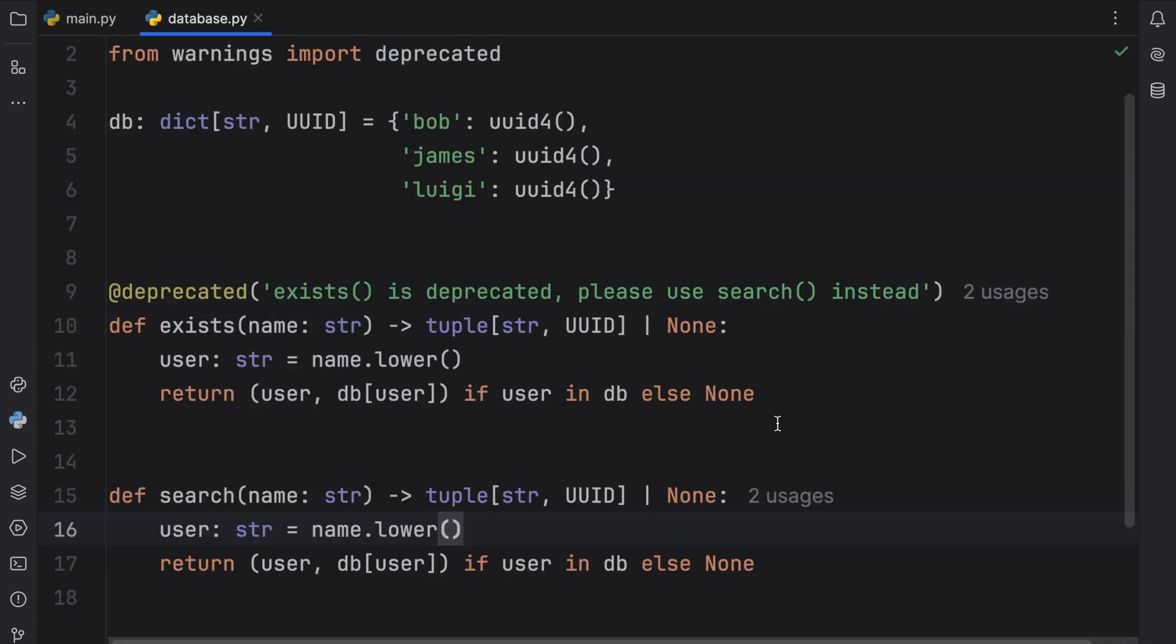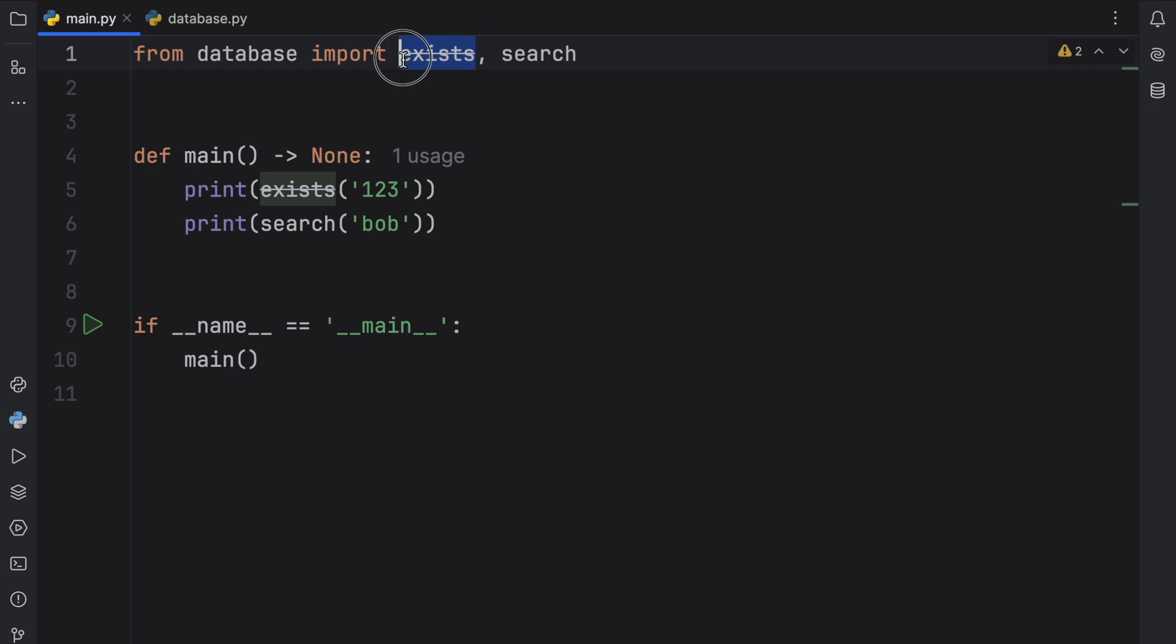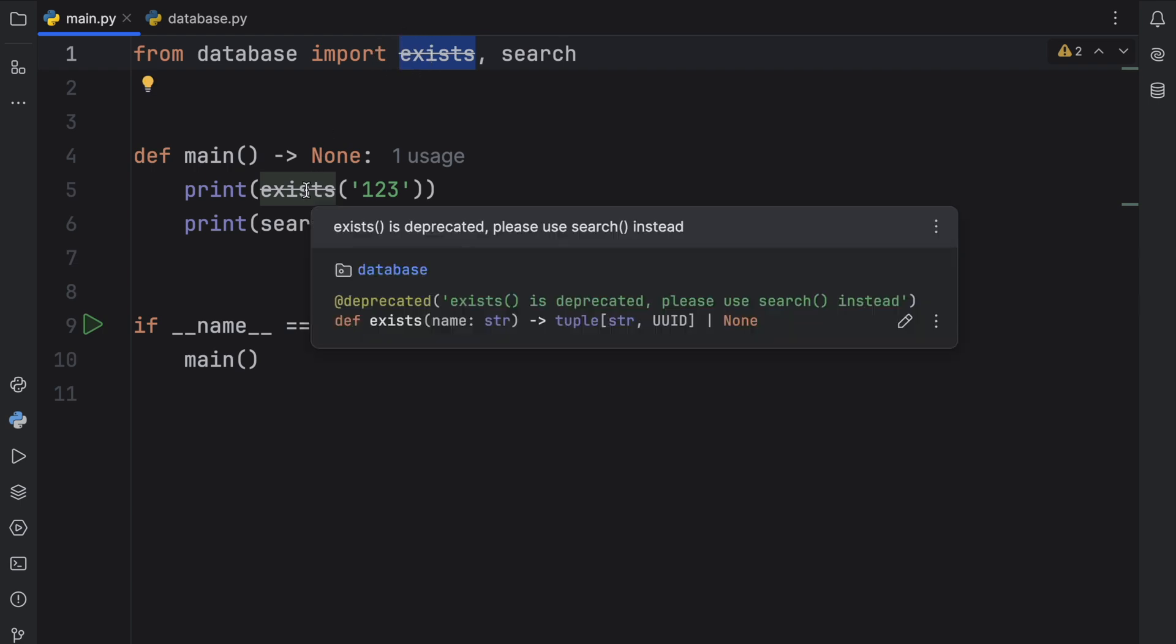And thanks to this simple decorator, now when we go to our main entry point, you're going to notice a few things if you're using an intelligent code editor such as PyCharm. One thing you're going to notice immediately is that we're going to get the function crossed out. And something else we're going to notice is that if we hover over it, we're going to get the message, the deprecation message that exists is deprecated, please use search instead.